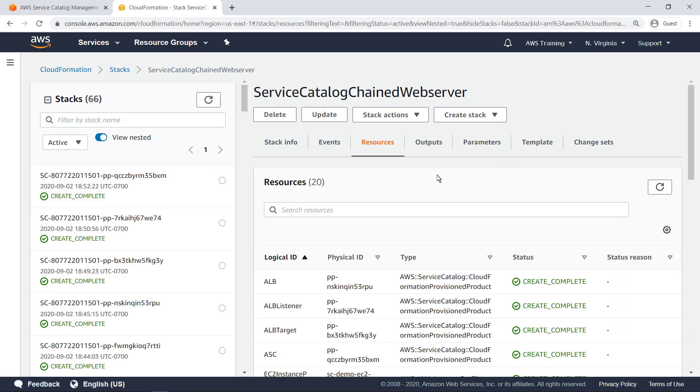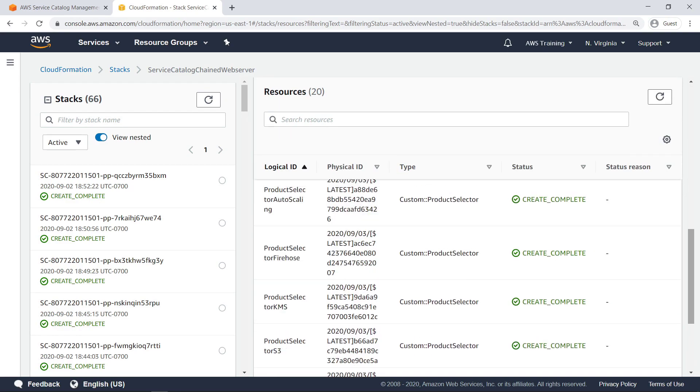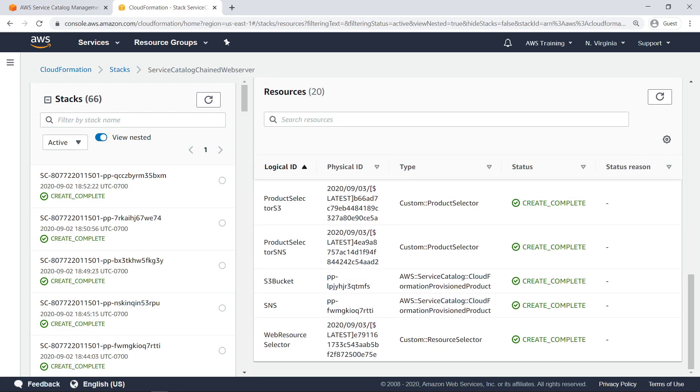Let's quickly check the resources. All the corresponding Service Catalog provisioned products were created successfully.